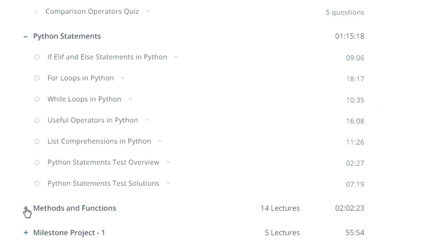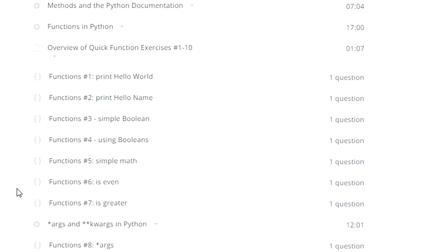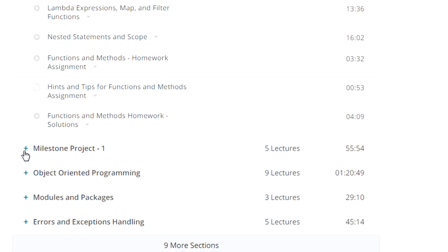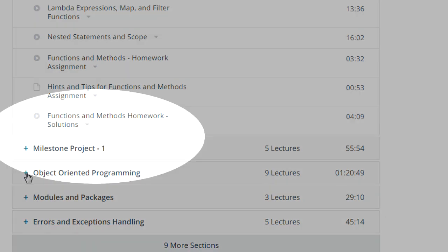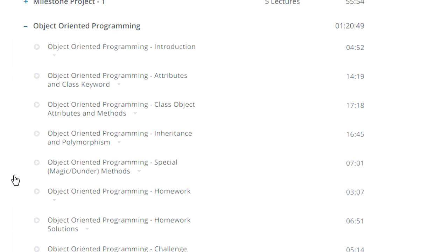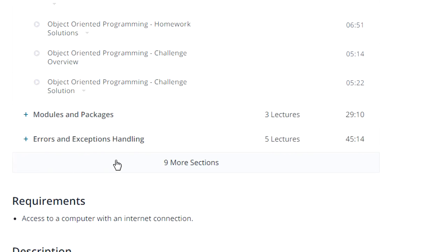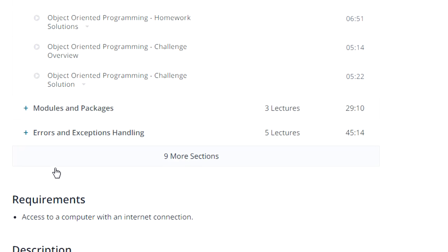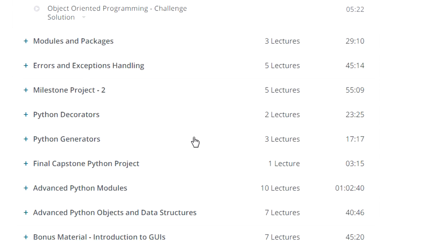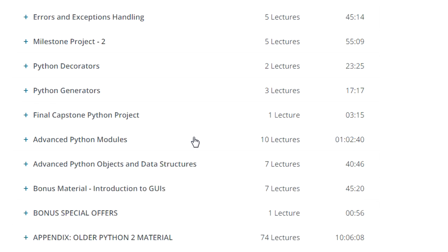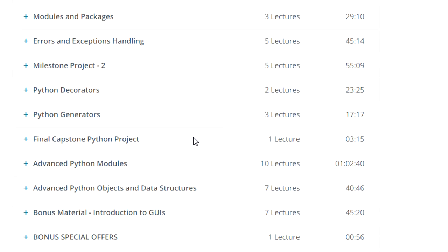There are two hours of video explaining methods and functions in Python. This course also contains a mini project. After the mini project, the author explains object-oriented programming concepts in Python, covering all OOP concepts such as inheritance, class, attribute — everything in detail. Overall, I could say this course completely covers all the basics of Python, so it's really good for beginners.